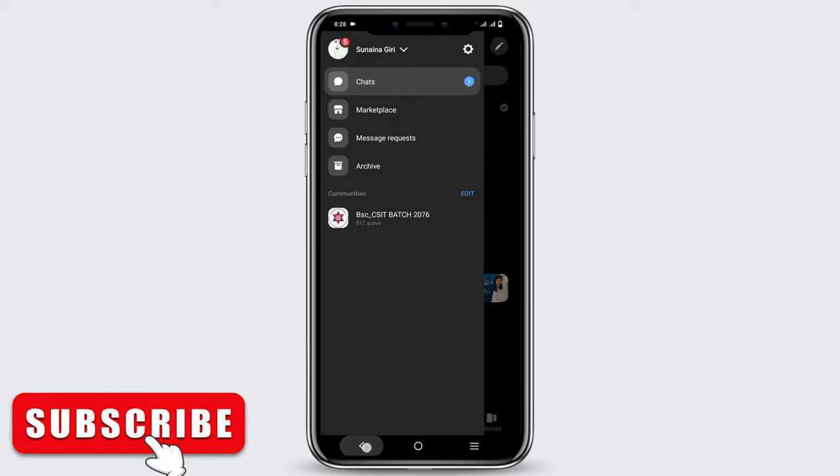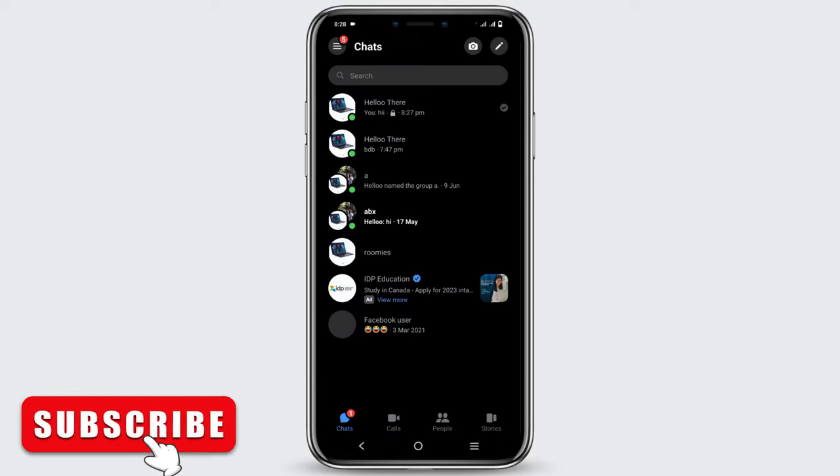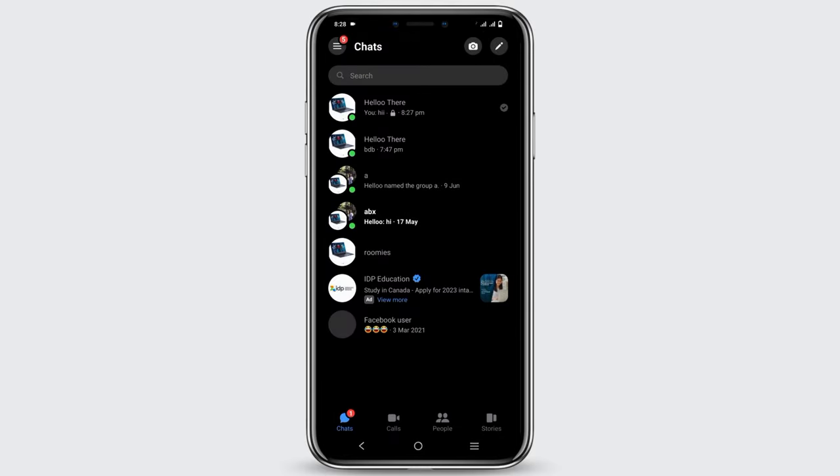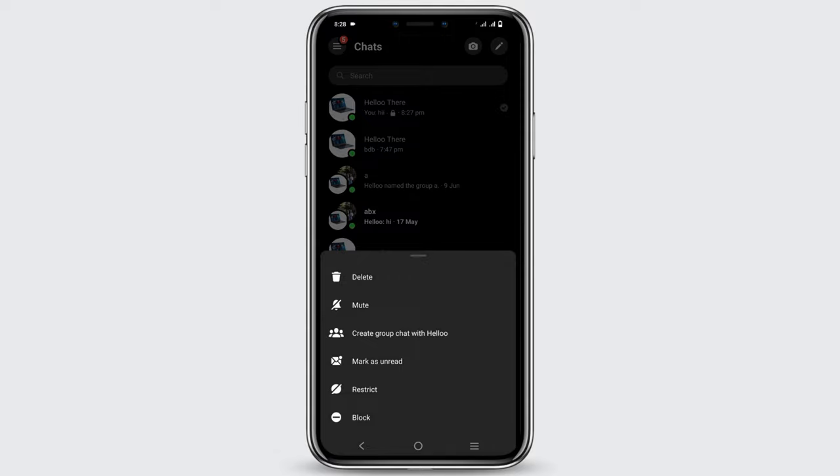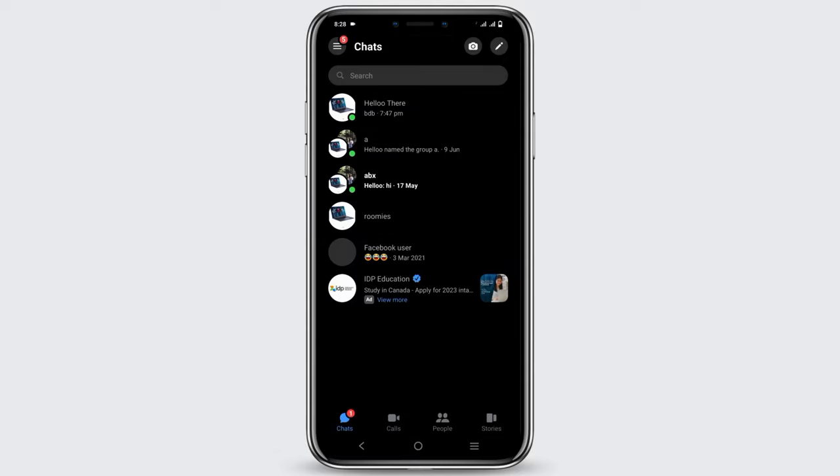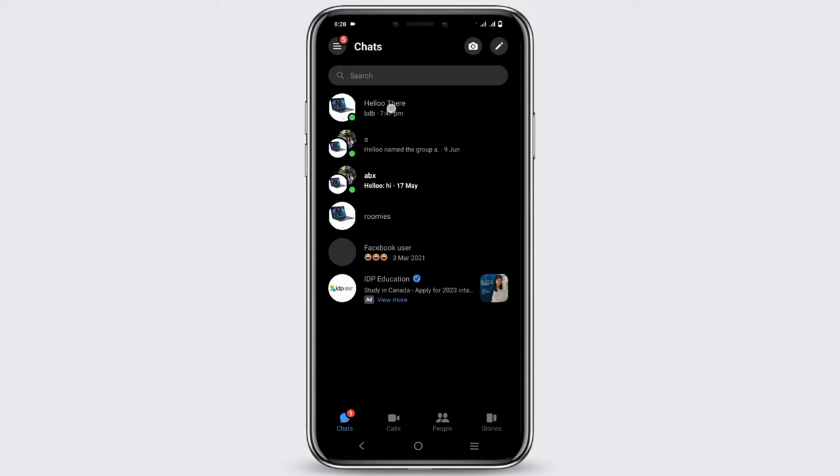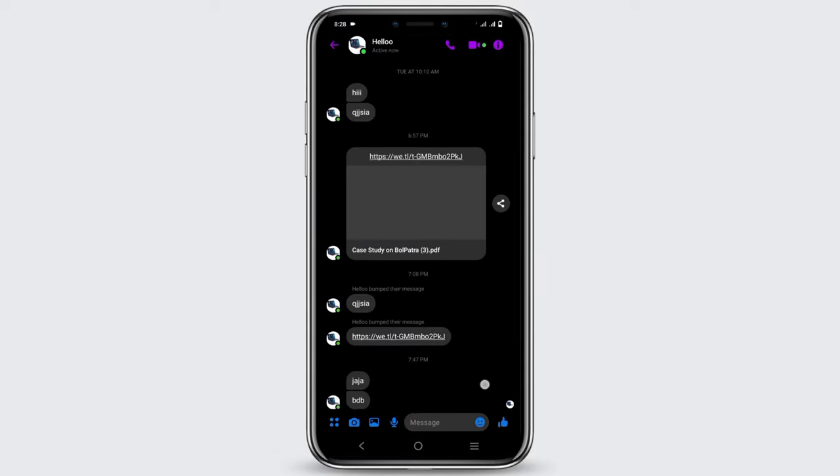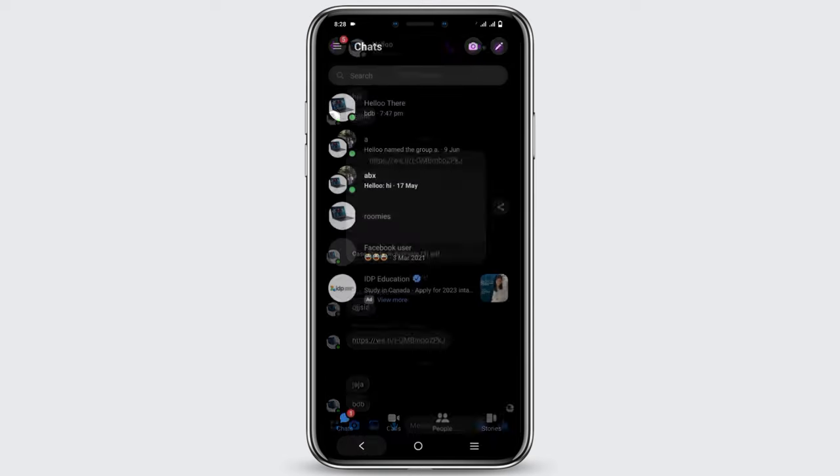However, it is not available in all devices. So in that case, you can go back to the conversation, long press the secret conversation and delete it. And then you can again chat on the normal conversation.